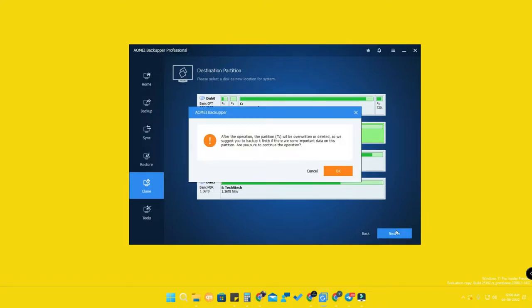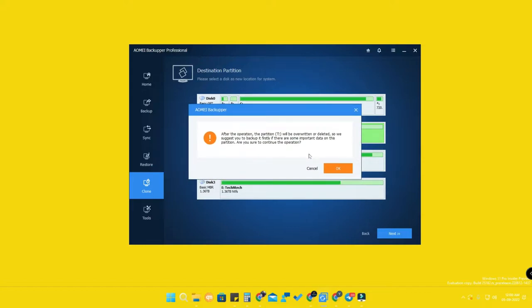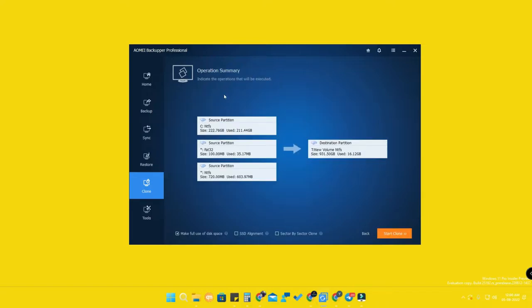After clicking Next, there is a disclaimer: any data on the destination drive will be permanently lost, so make sure to back it up first. Click OK. You will then see an operation summary showing the partitions that will be copied to the new volume.